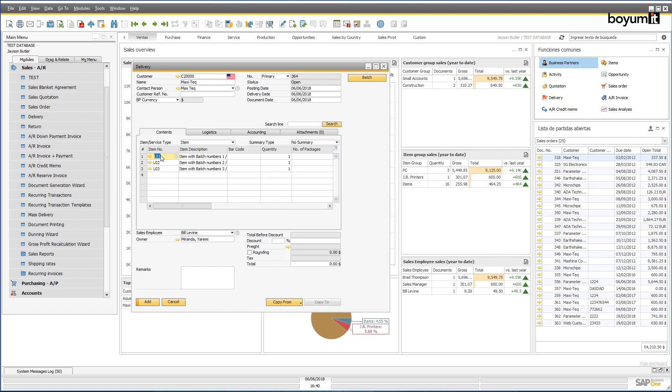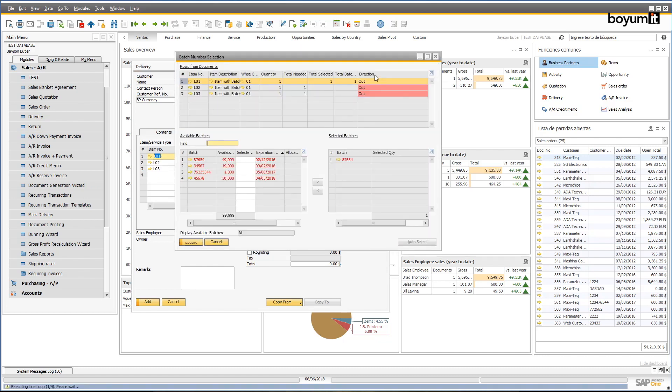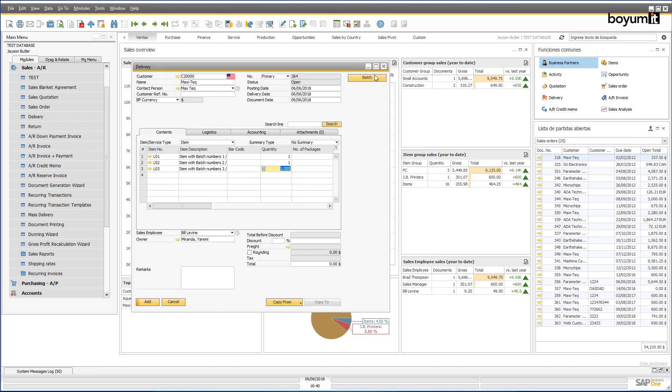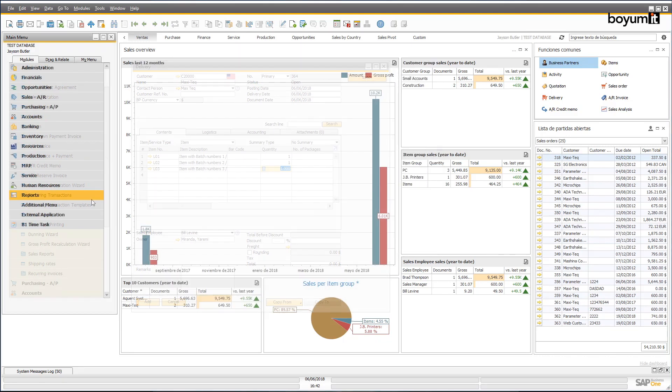This document has three lines, but you can imagine that this customer might have to repeat this task numerous times depending on how many lines there are. With only one click, the B1UP can automate the selection of these batch numbers, thus cutting down the delivery time significantly.